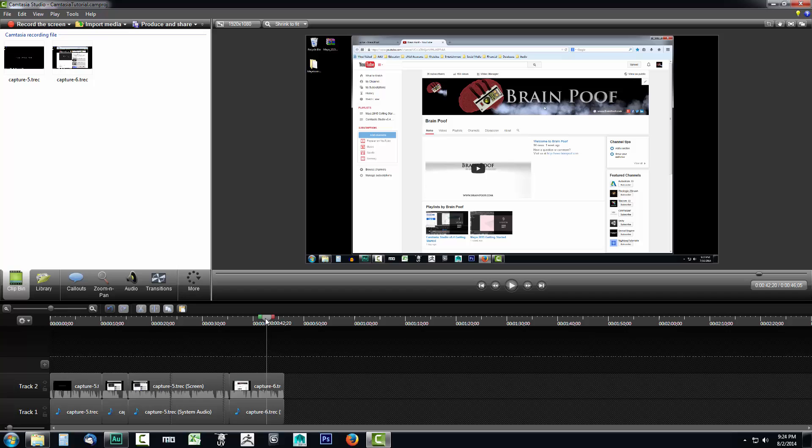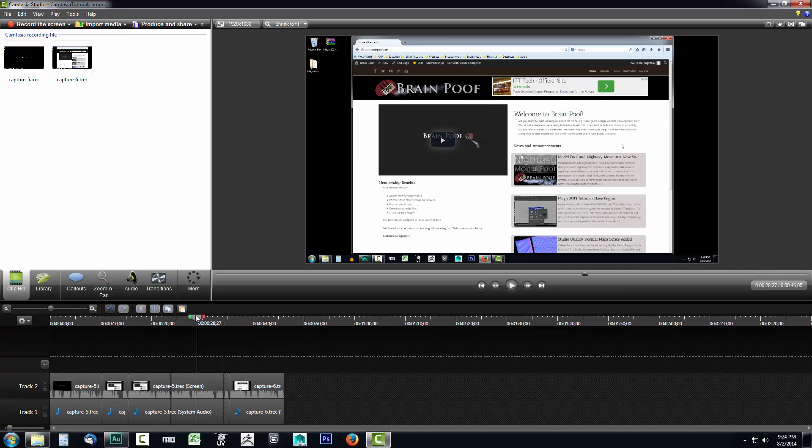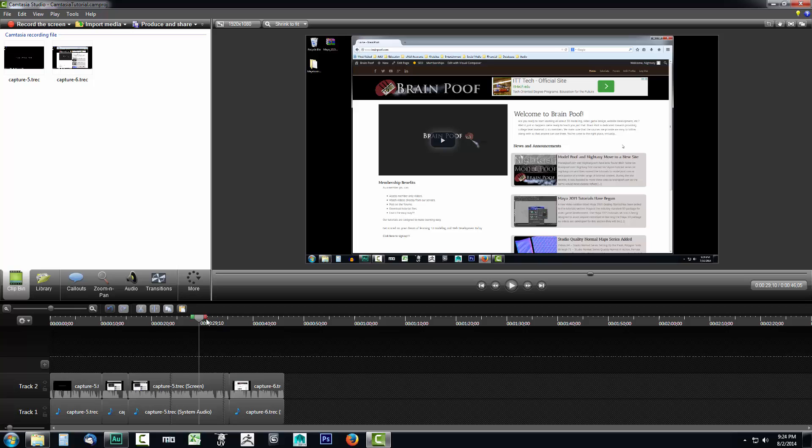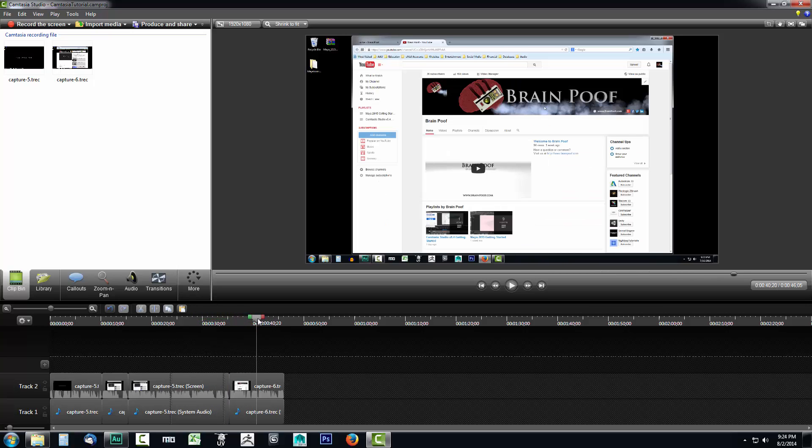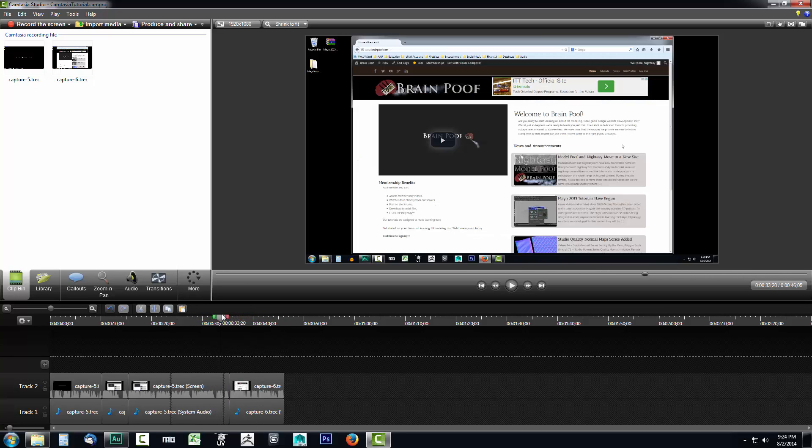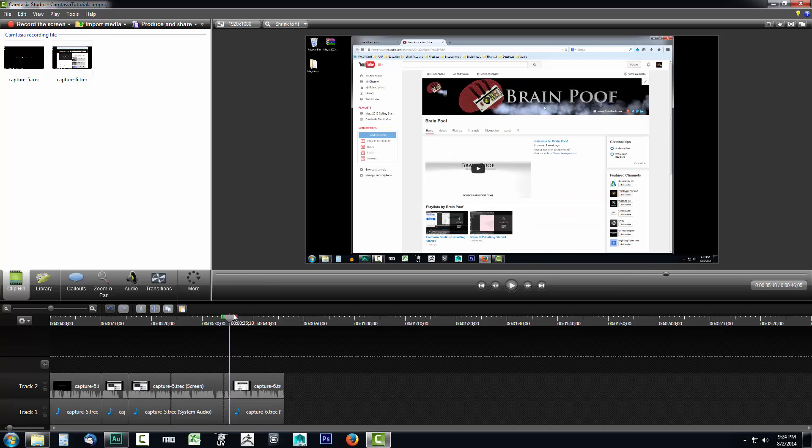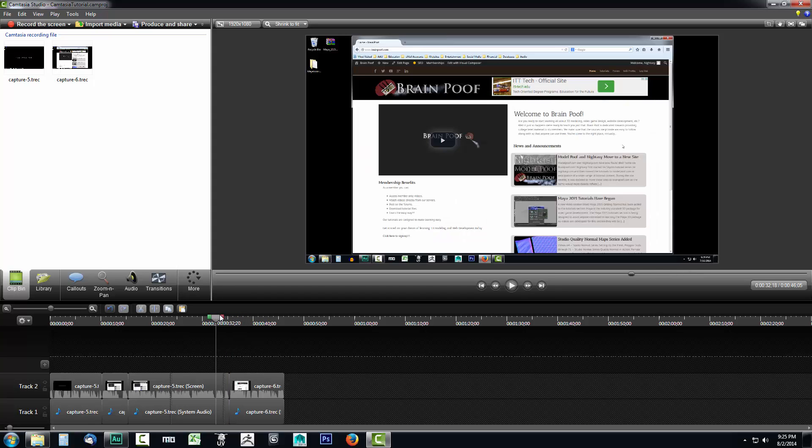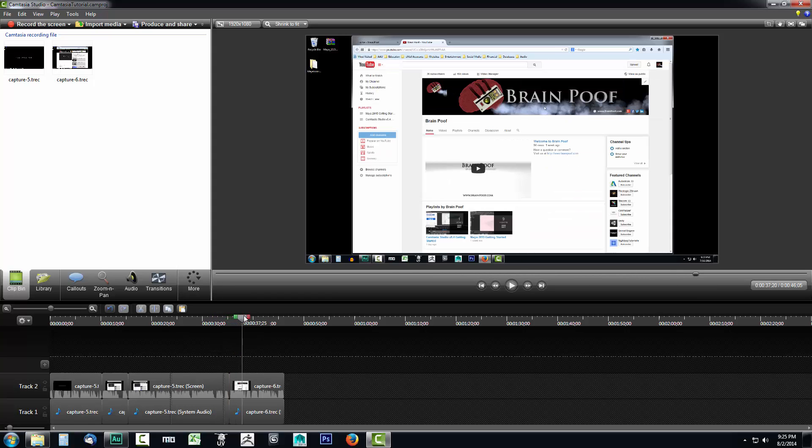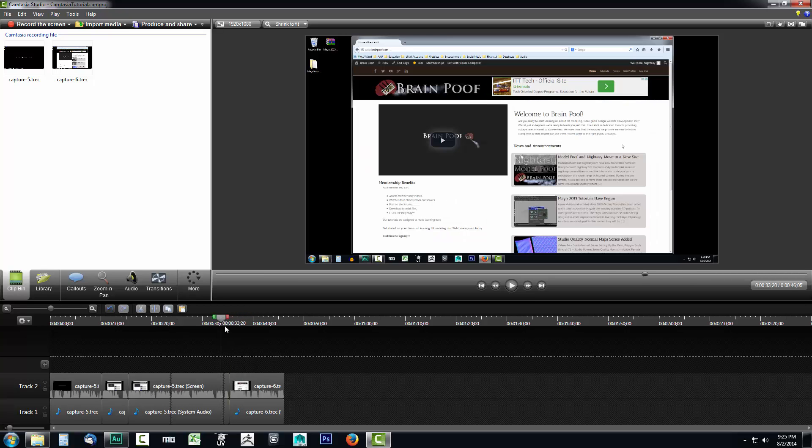Now I've gone through and I've removed all the points within the video that I didn't want to keep using a combination of cuts and splits depending on what served my purposes best. So now I want to transition from this first part of the video over to the second part where I'm showing the BrainPoof YouTube channel. Here I'm on the website and here I've transitioned over to the YouTube channel. So right here is where I want to make this transition.